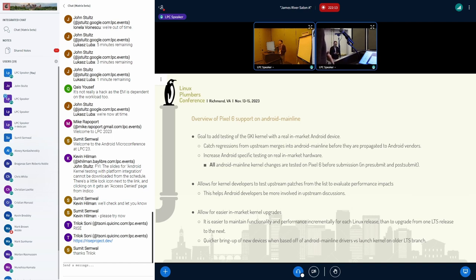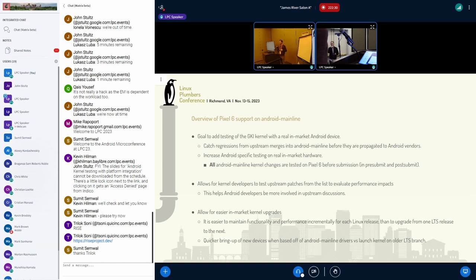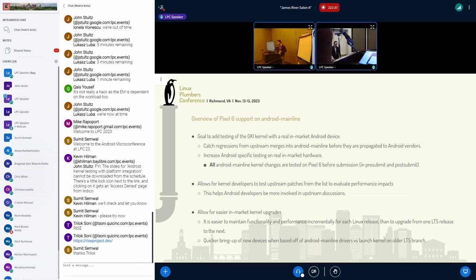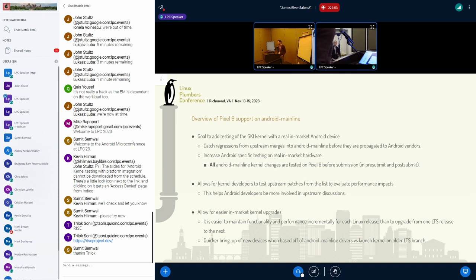Since kernel version 5.10 and later, we've been using Pixel 6 for testing, so every GKI kernel change is tested on Pixel 6 in pre-submit and post-submit. This includes all the LTS merges from upstream into the 5.10, 5.15, 6.1, and Android Mainline branches. This project also allows kernel developers testing upstream patches to evaluate performance impacts.